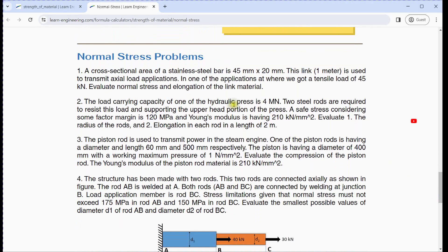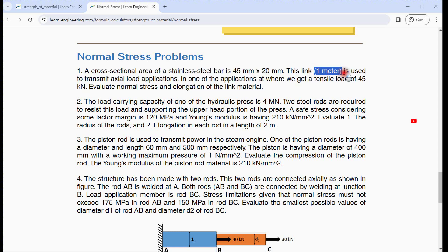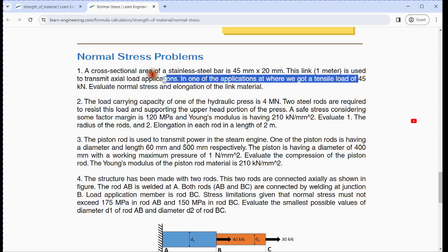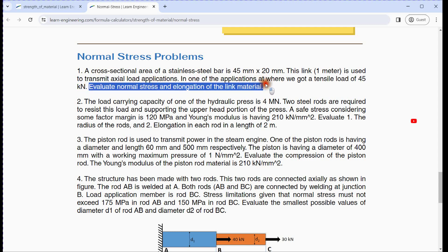Let's take the first problem on normal stress. The bar area is 45 mm by 20 mm, its length is 1 meter, with a tensile load of 45 kN. We will evaluate the stress and elongation of this stainless steel bar.